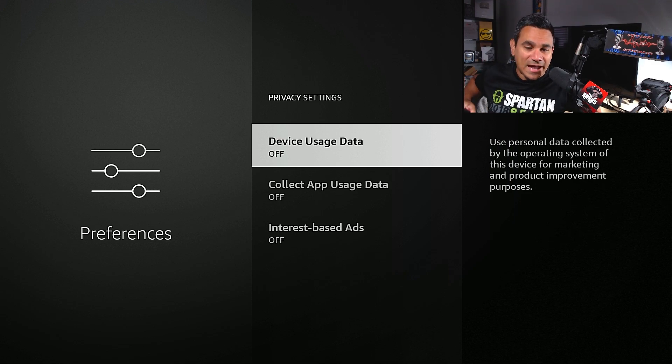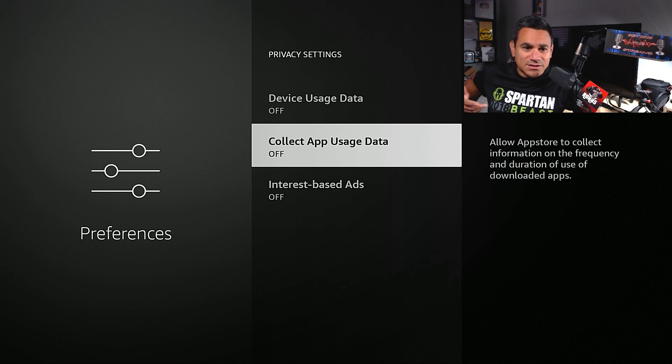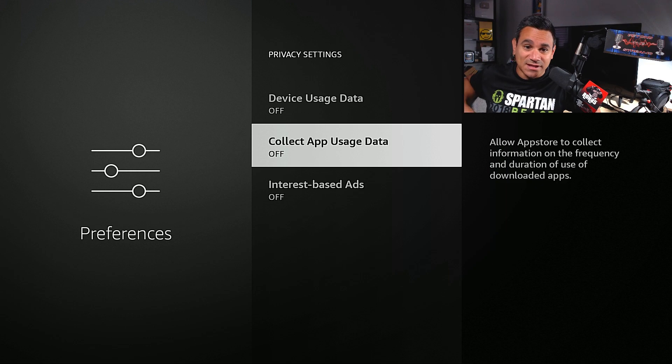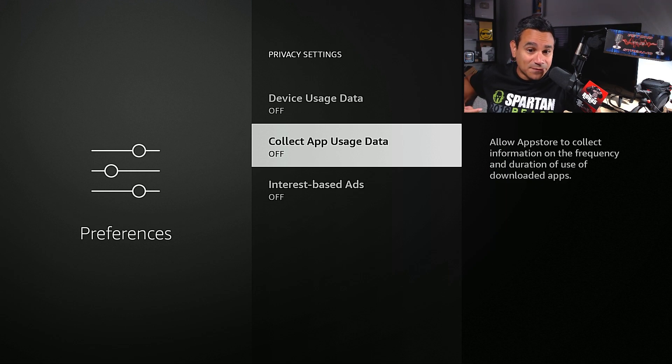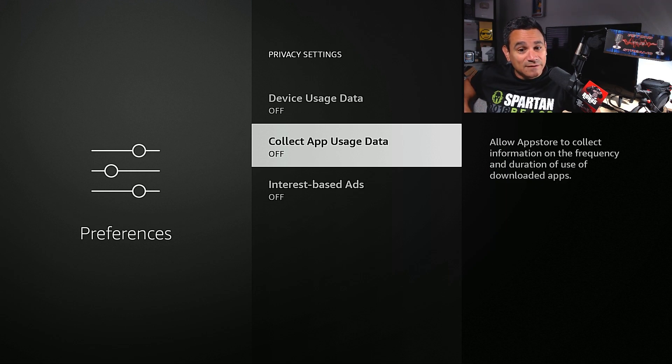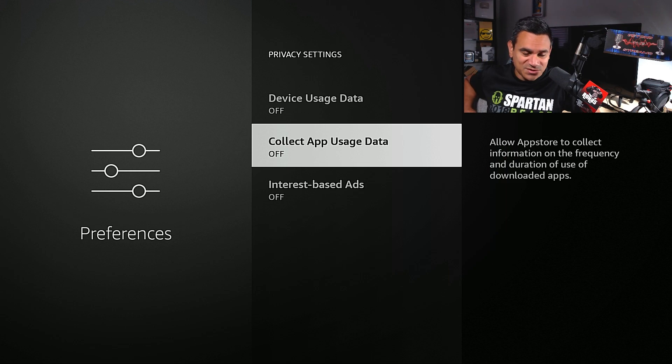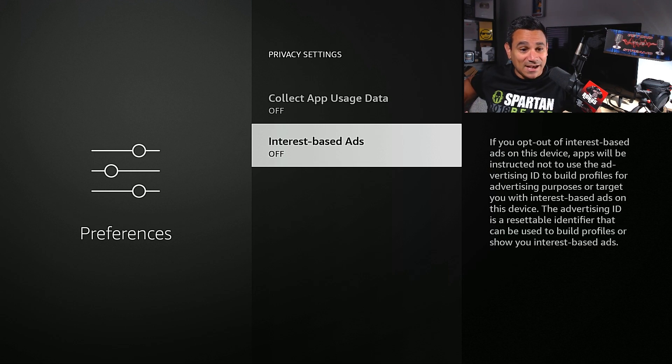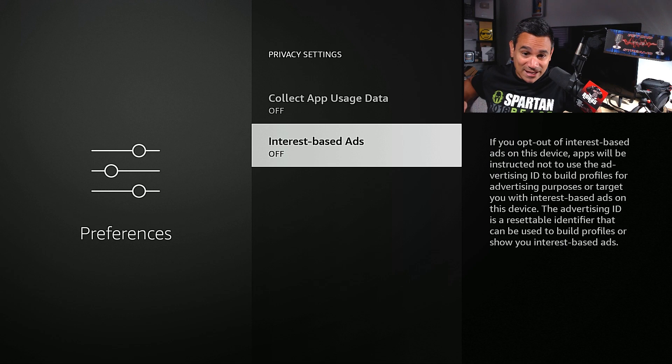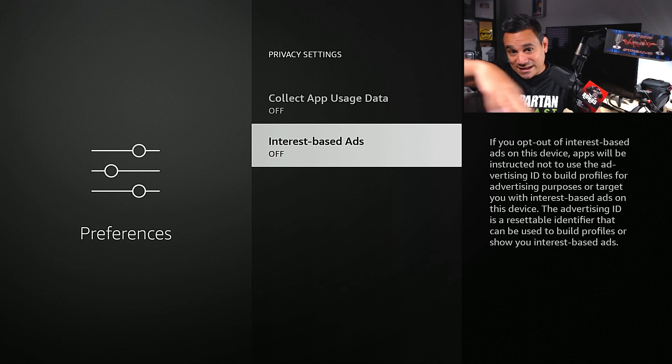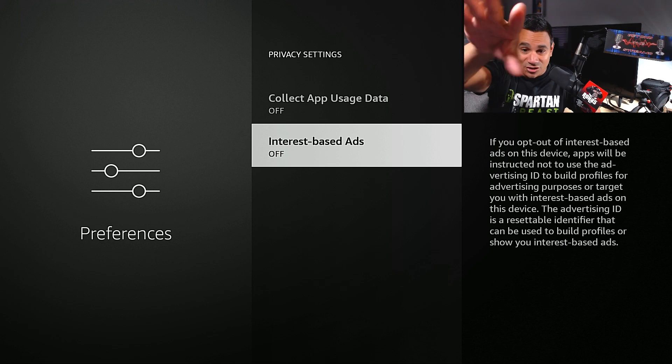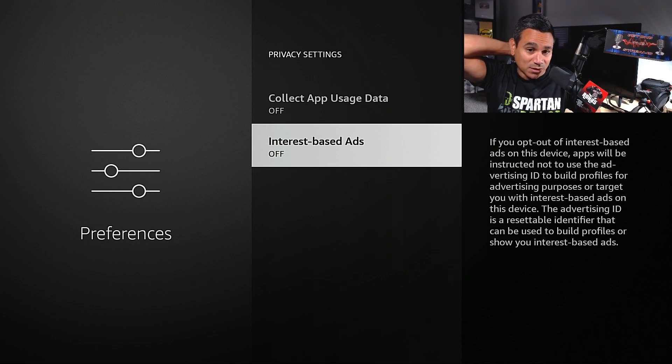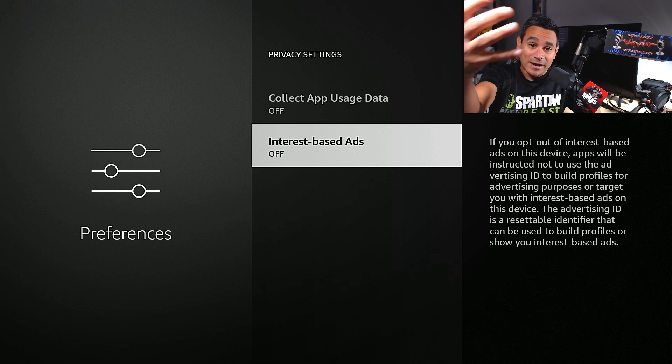This collects app usage data, so anything that you're using with the apps. It allows app store to collect information on the frequency and duration of use of downloaded apps. Turn that off. Interest-based ads. Again, this looks at everything that you're doing and watching and whatever.